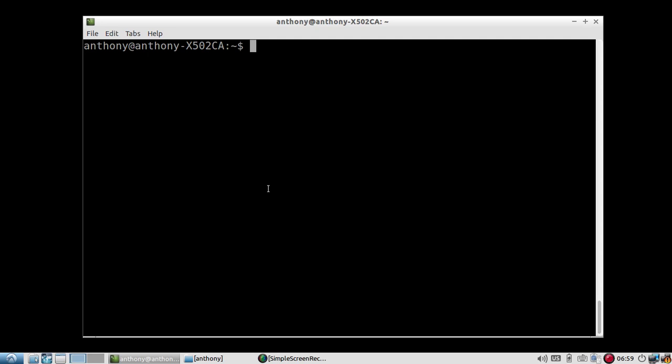I should note that Virtual ENV Wrapper is for Unix only. That's why I'm on my Linux system right now. There are Windows versions of it, but the base version of Virtual ENV Wrapper is Unix only.